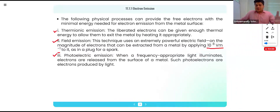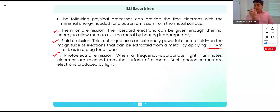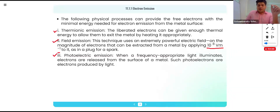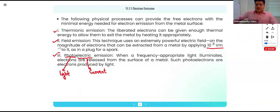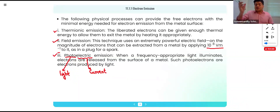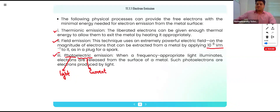The third type is photoelectric emission. If you have a metal surface and strike it with light, there will be emission of electrons. That electron is known as a photoelectron and the effect is known as the photoelectric effect. Photo means light and electric means current, so if you are producing current with the help of light, that process is known as the photoelectric emission process.